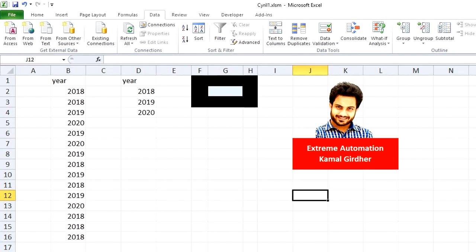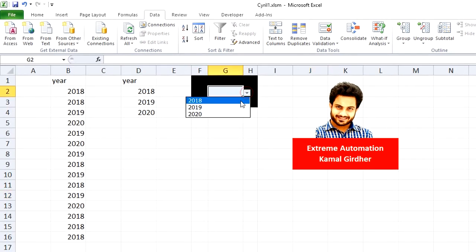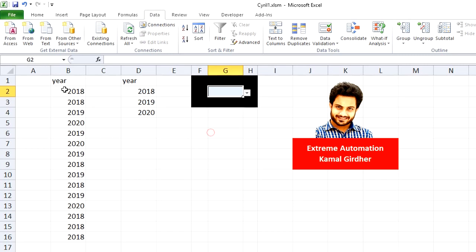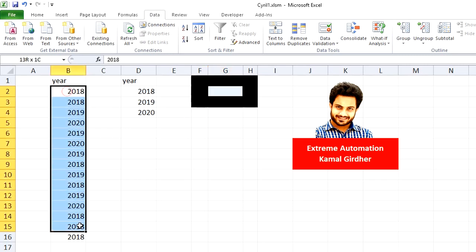Welcome everyone. In this example, we'll see how to create a data validation with unique values from a list where we have a lot of duplicates.